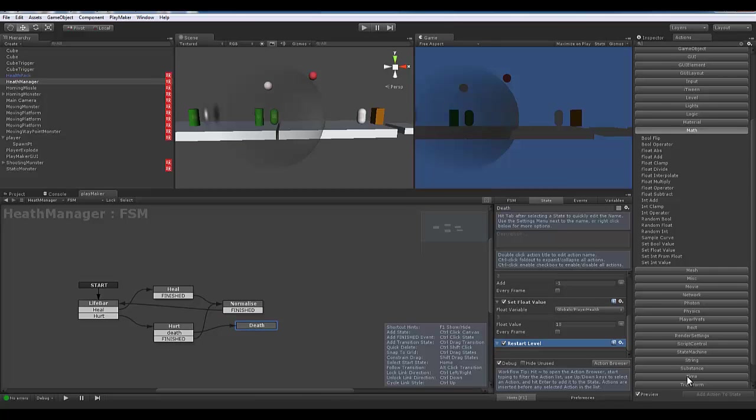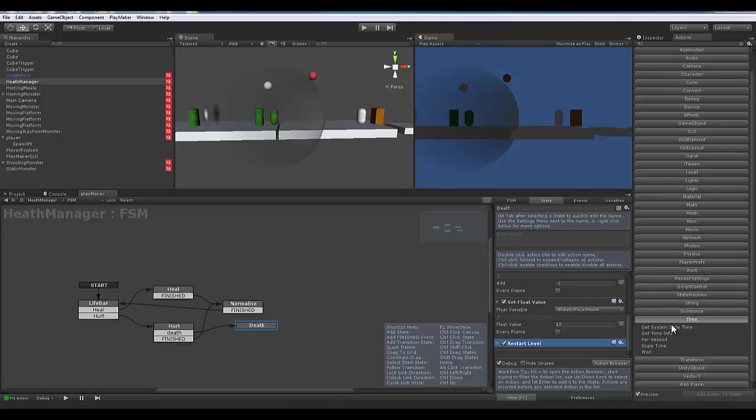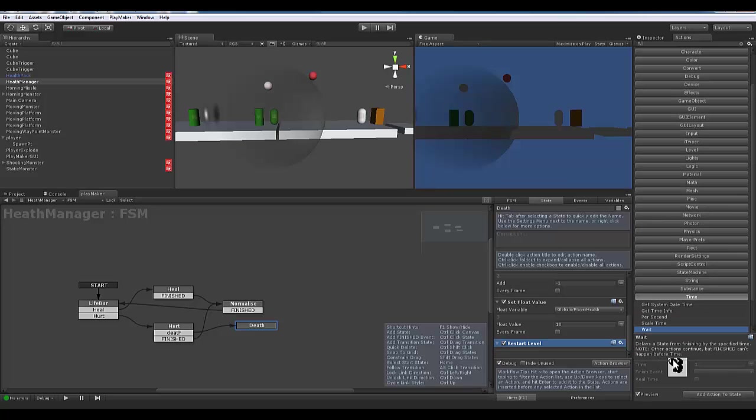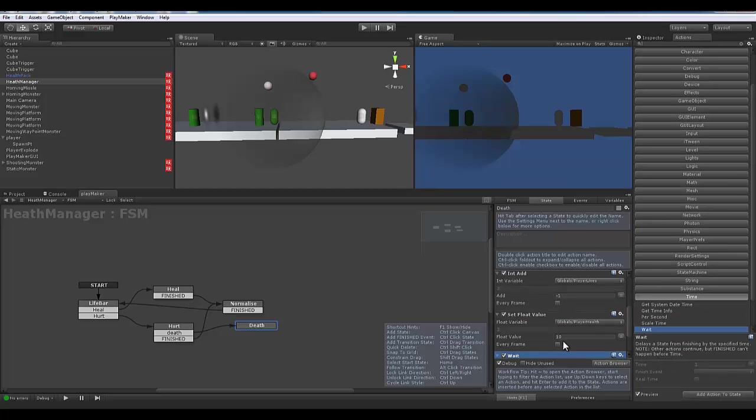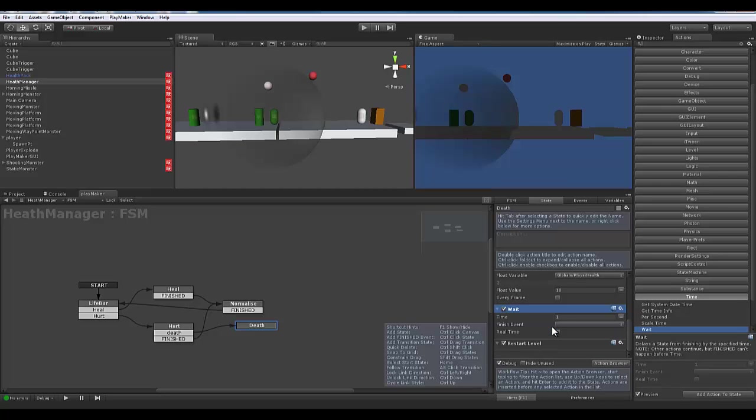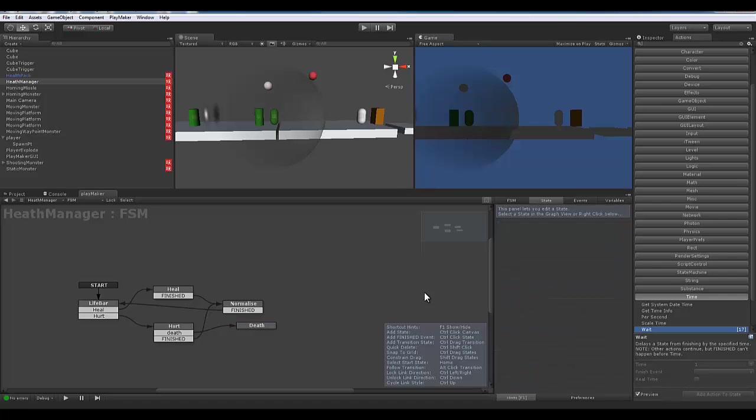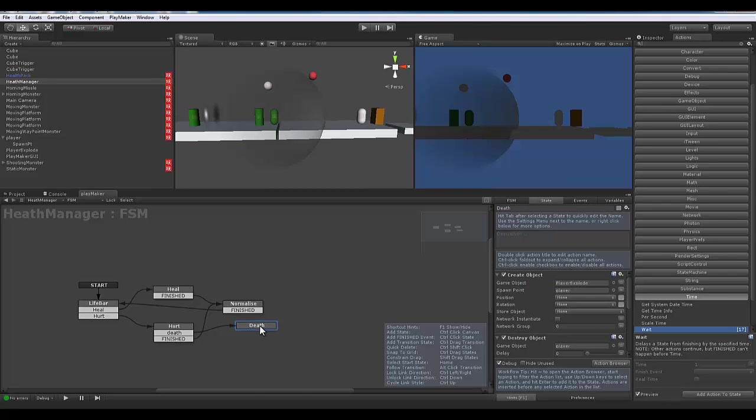The last thing I want to do before we restart the level is add one more thing in here. Go ahead and do a wait and add that so we have a two second pause right before it restarts the level, just so it's like 'oh crap we died,' wait for the player for one moment, and then we can go on to the next thing.